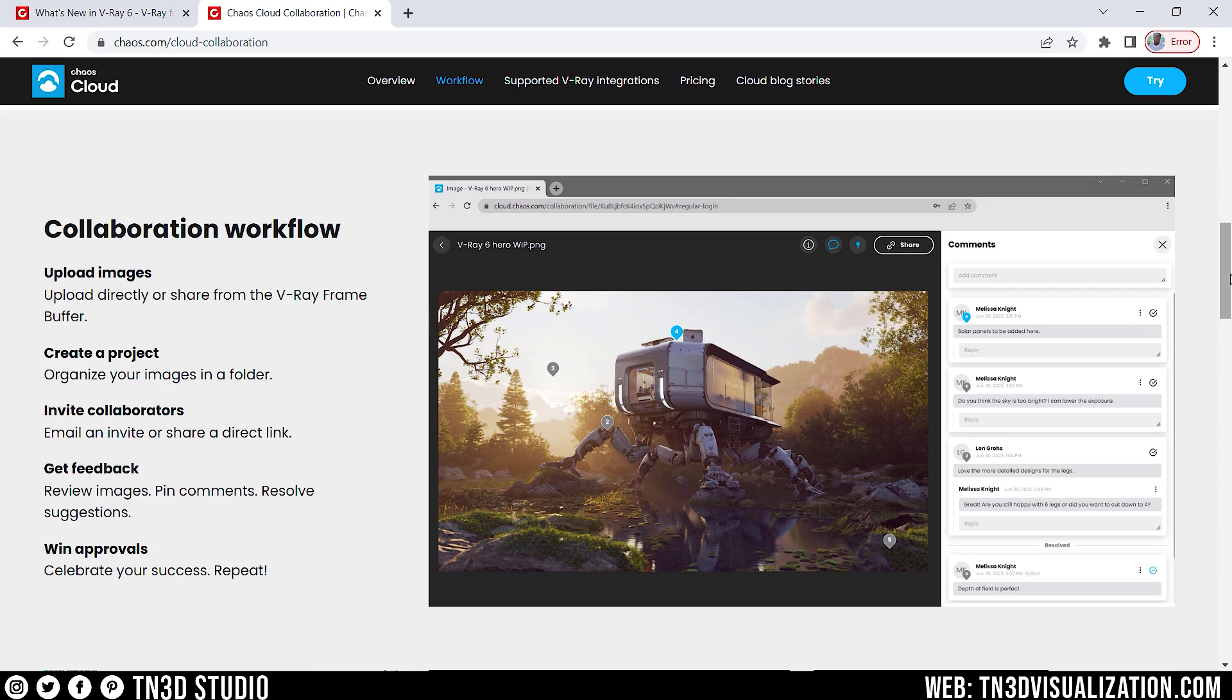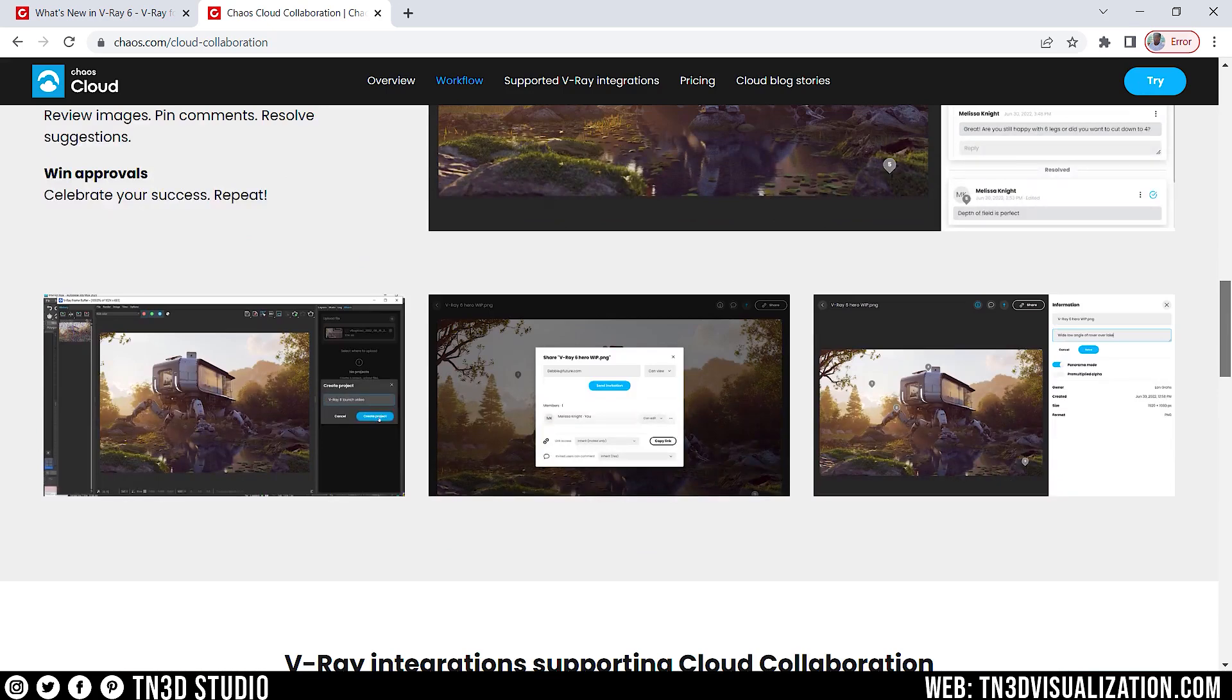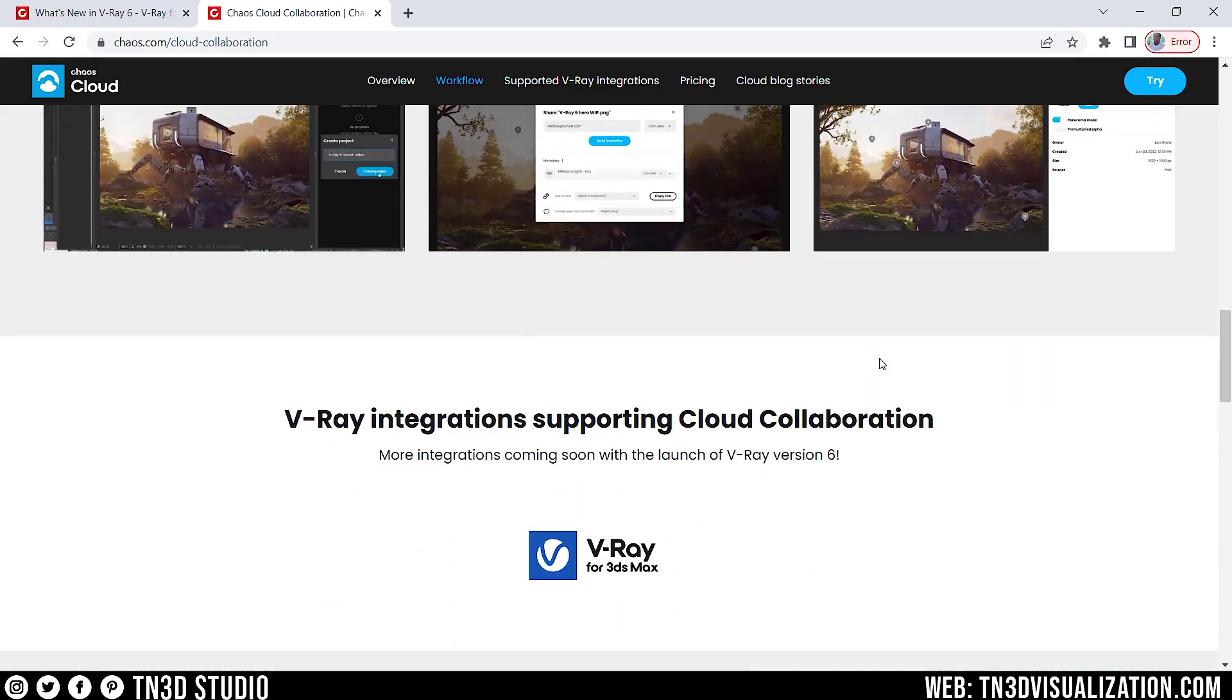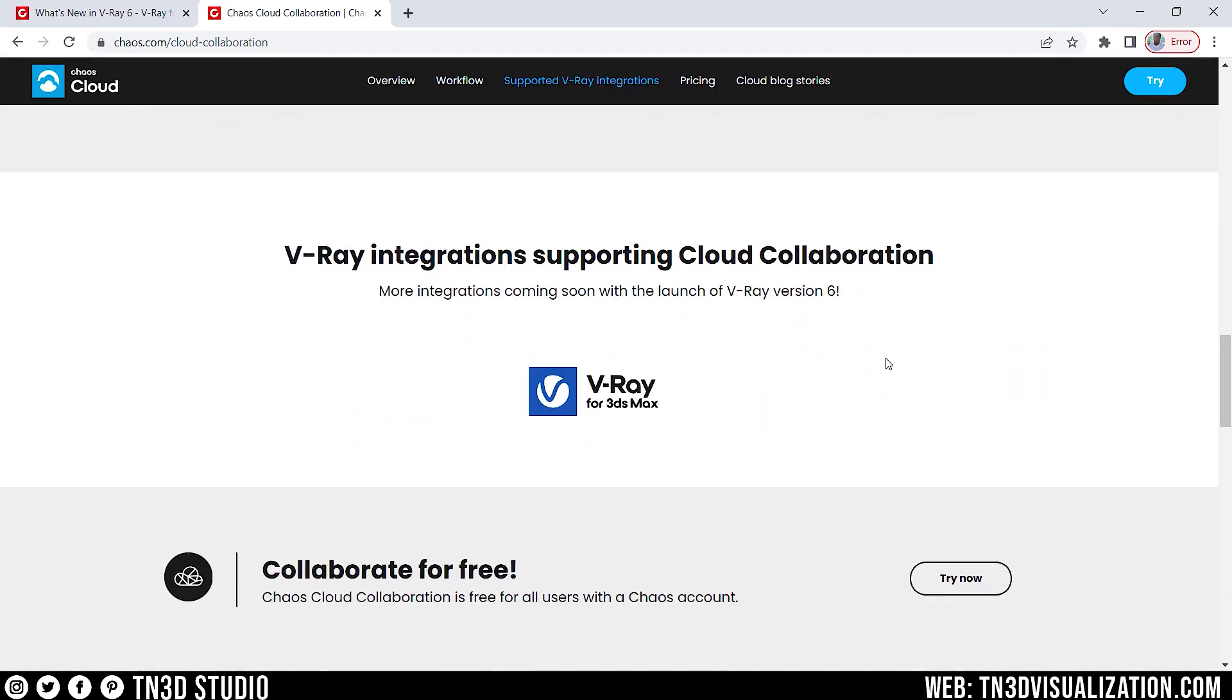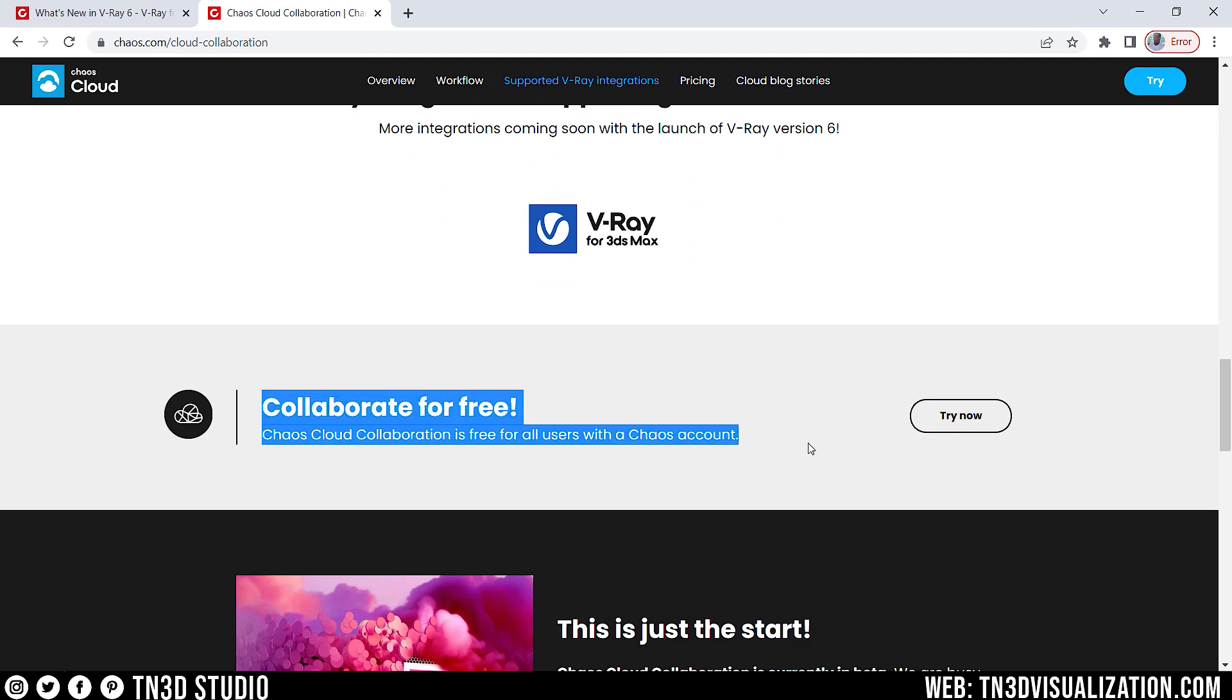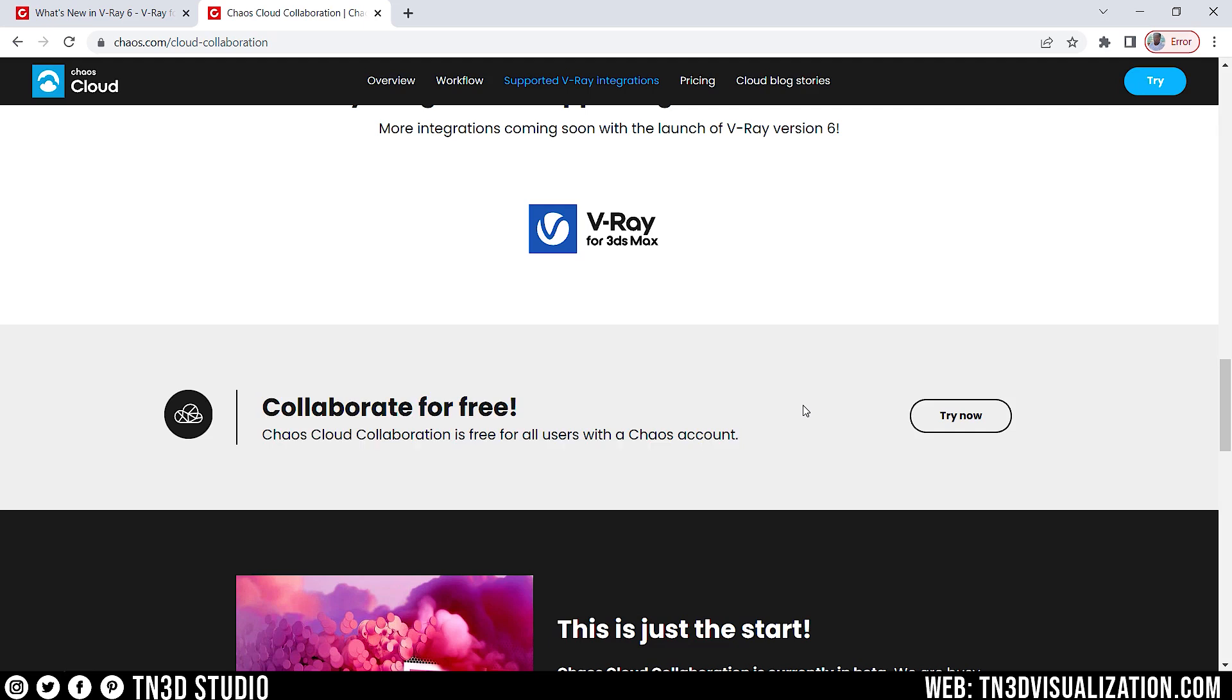I really like features like this. It allows you to bring team members together to be able to discuss design solutions. And this helps rendering engines become more than just tools to create images, and it starts to help bridge the gap in the workplace environment. And if you head all the way to the bottom, you will see that Cloud Collaboration is free for all users with a Chaos account. So, be sure to follow the links in the description so you can try this feature for yourself.